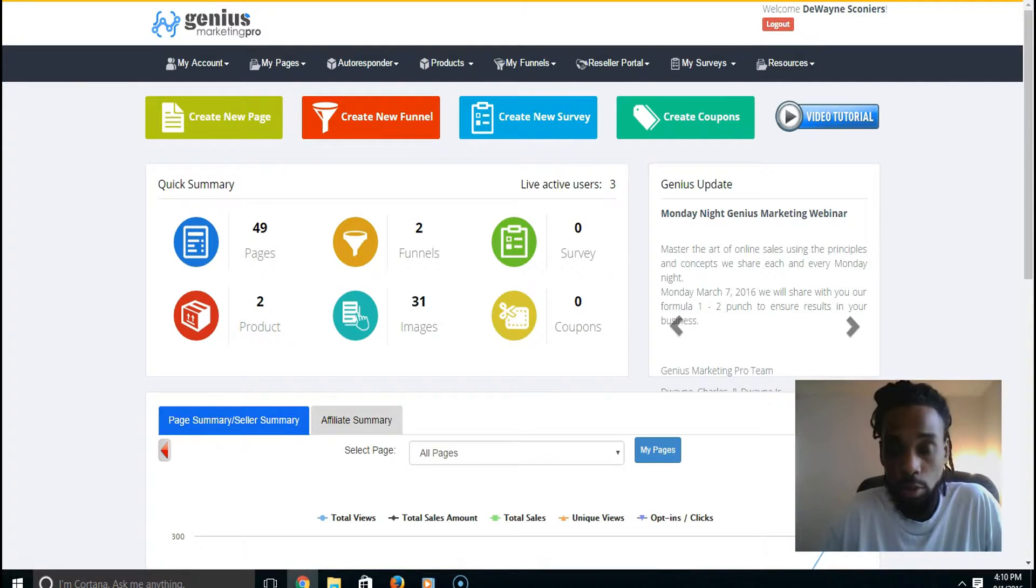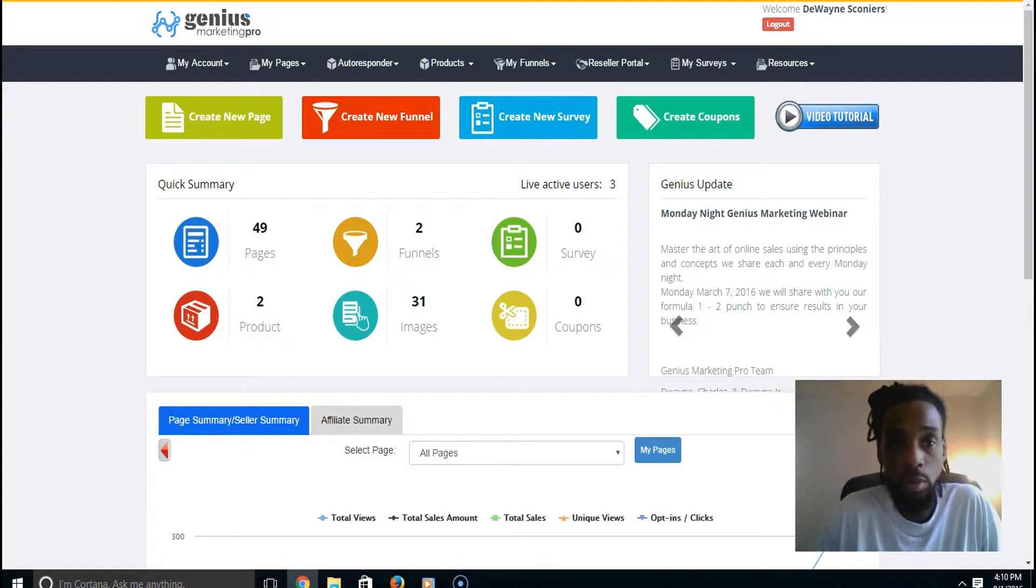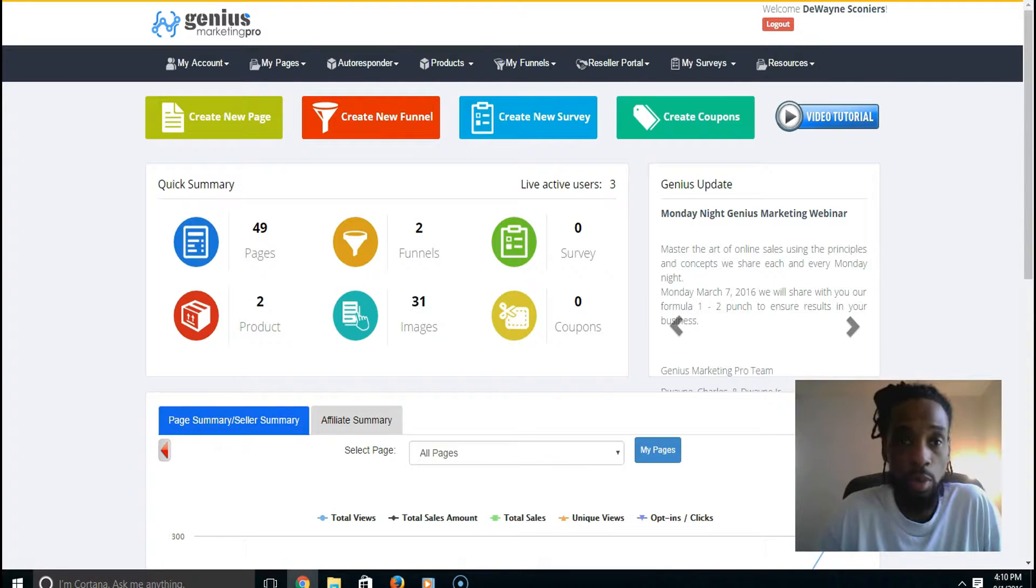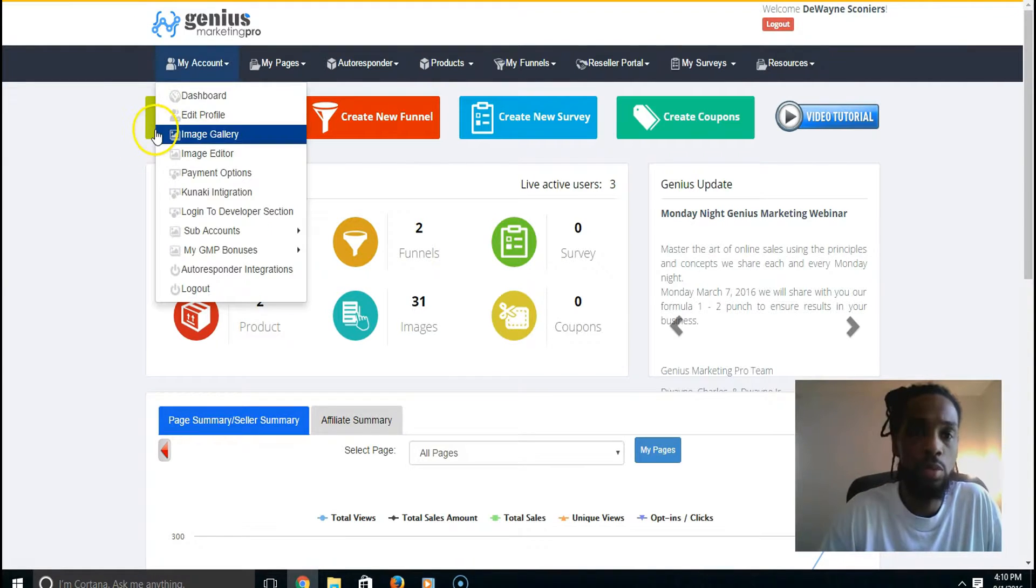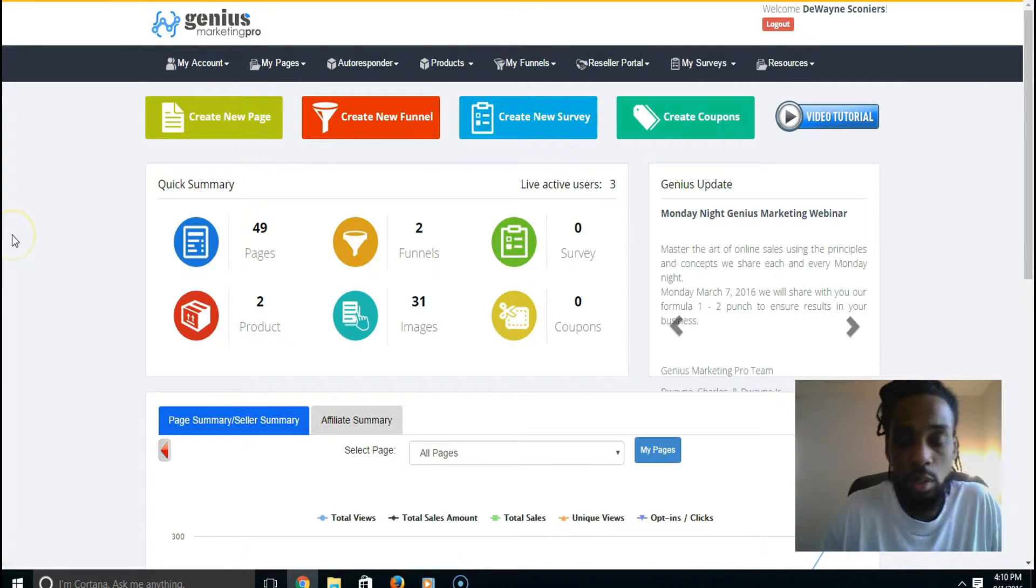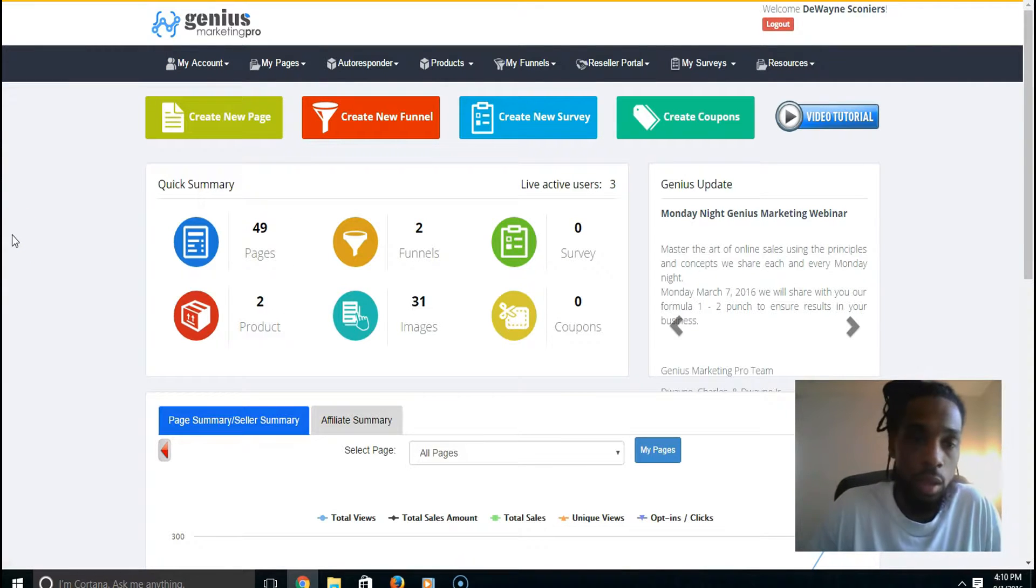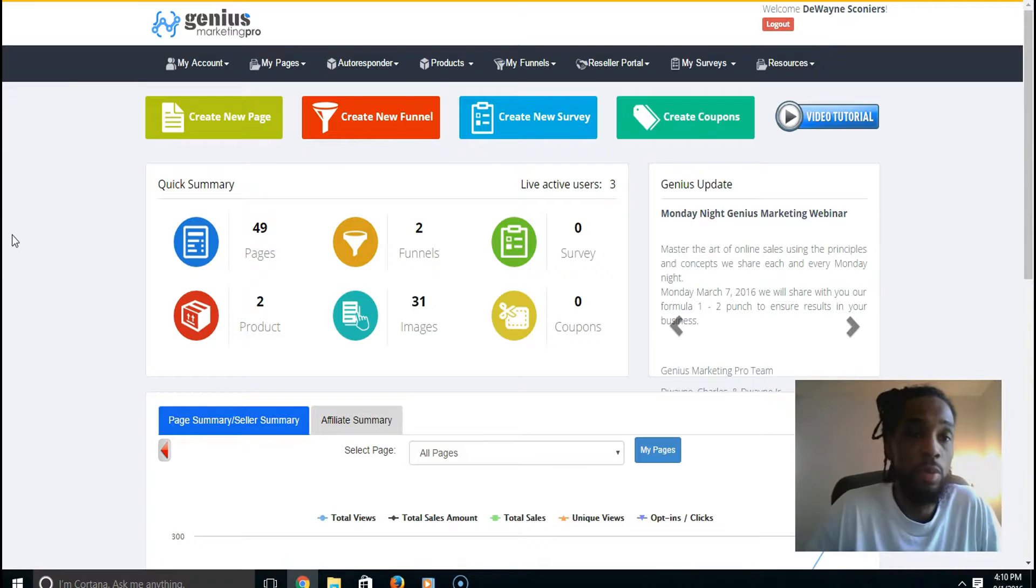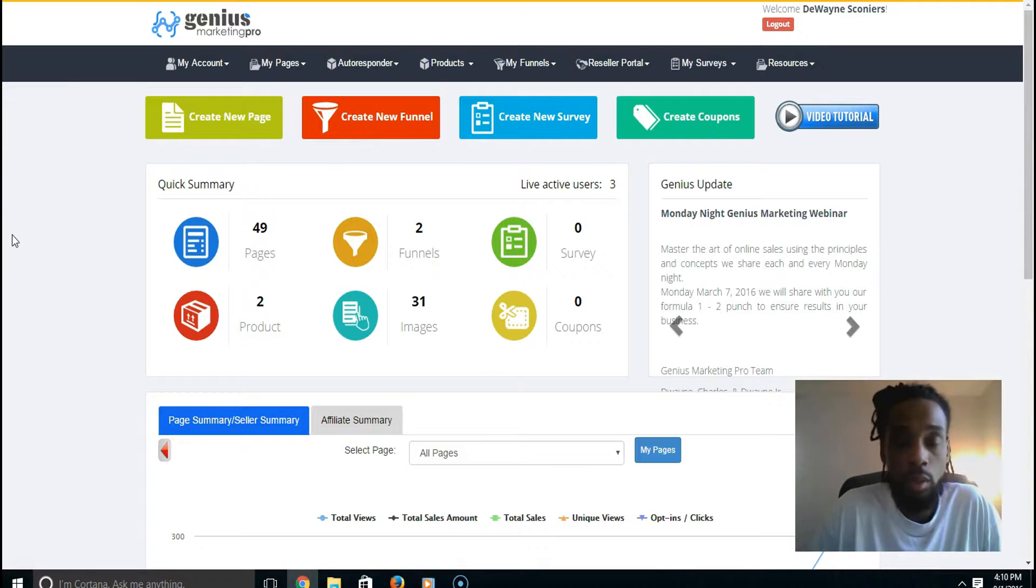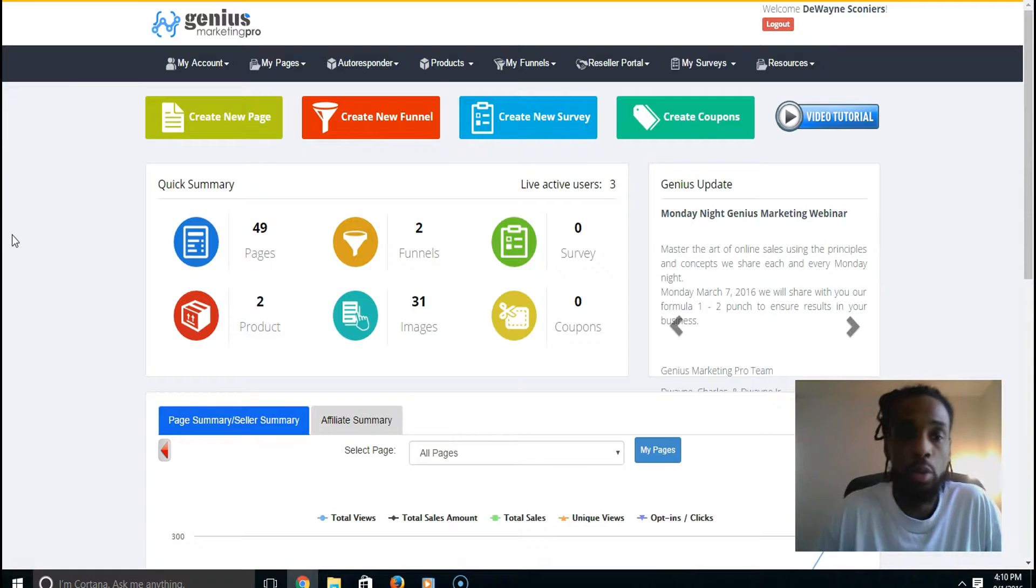A lot of people don't like to deal with WordPress because you have to deal with plugins. Some people don't want to buy web hosting and things like that. Well, you can do all that here inside of Genius Marketing Pro for only $47 a month, and you can make residual income on top of that.